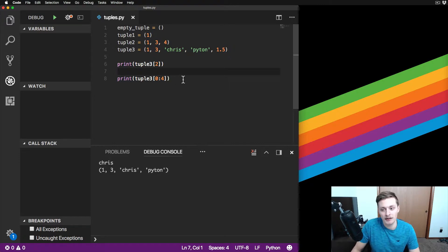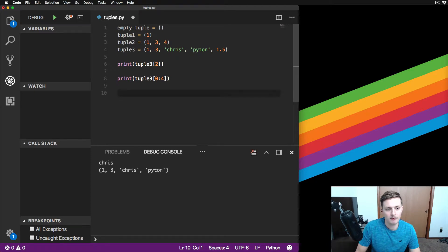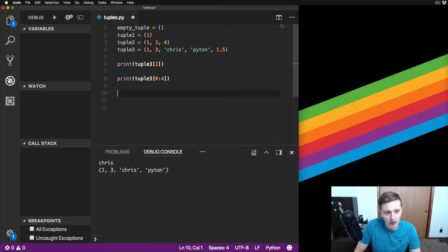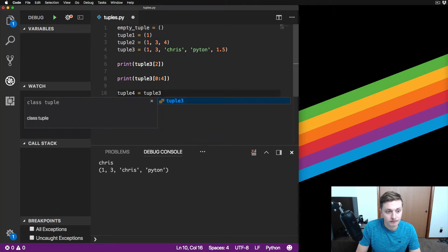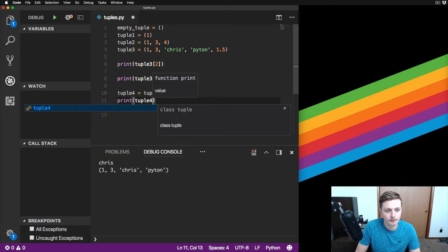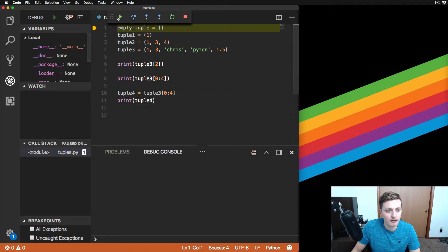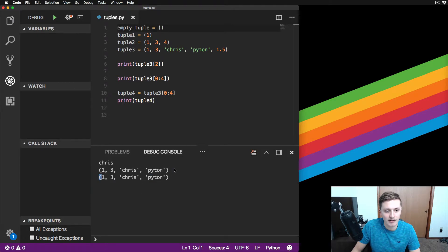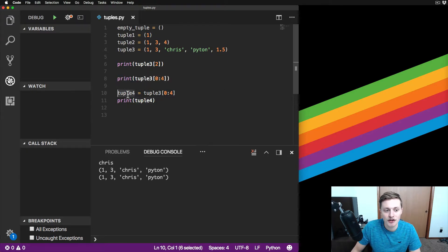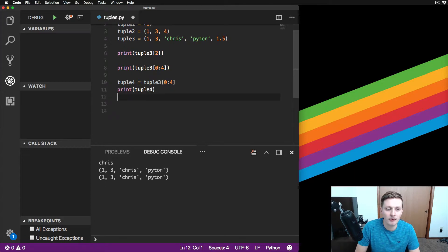You can't actually edit or change tuples as far as removing elements, but what you can do is create new tuples using existing ones. Let's say I wanted to remove the value 1.5 - I could create tuple_four using slicing: tuple_three[0] concatenated with tuple_three[2:4]. If I print tuple_four, it prints out 1, 3, Chris, and Python. So I didn't actually change tuple_three, I just created a new tuple from it.